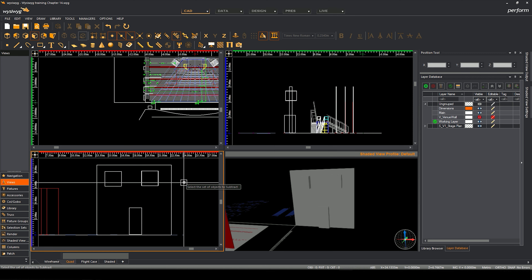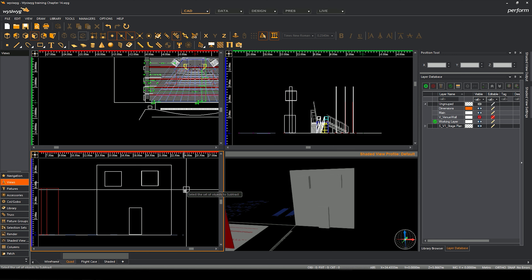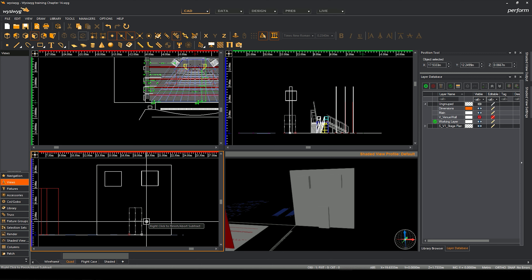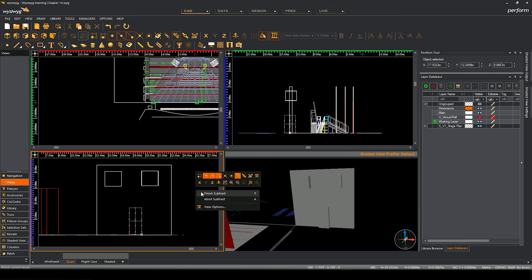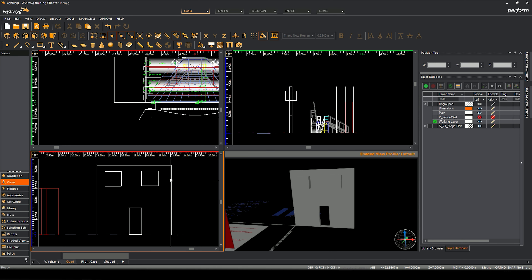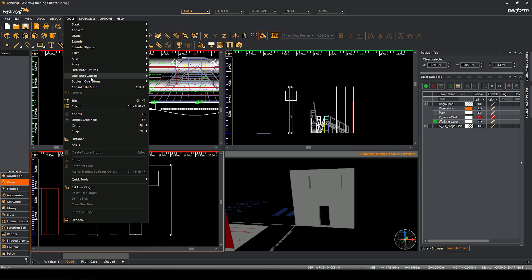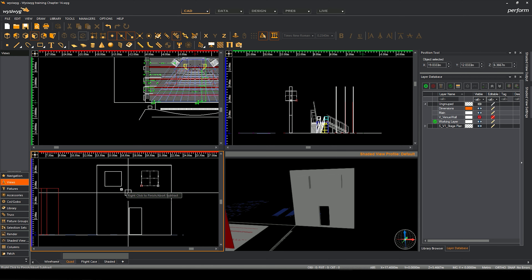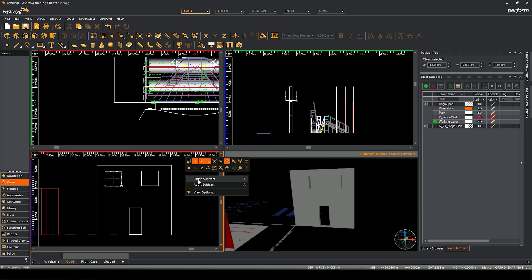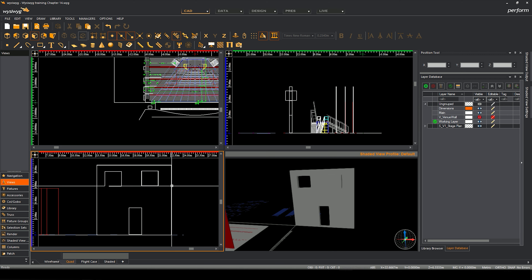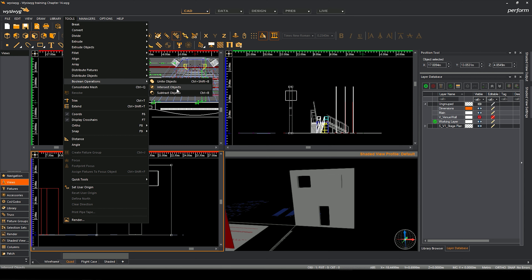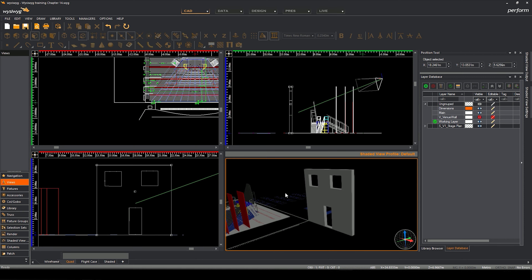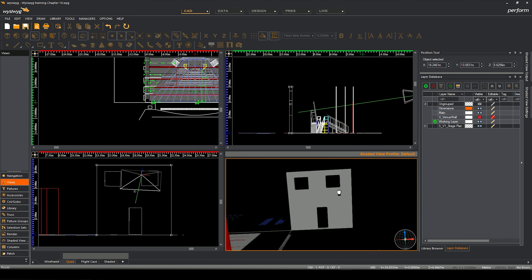It then asks you to select the object you want to subtract from - basically we need to select the object we just had. I'm going to select this one and now right-click to finish. I did it the wrong way around - I've got to click this one next and then right-click to finish, and it'll cut it away. Two more times: select an object so it knows the tool can handle a boolean operation, subtract objects. Select the set of objects to subtract - this time I'm going to select both of these in one go. Right-click finish to subtract. It's just taking the last one, so let me do it one more time. Select that, Tools, Boolean Operations, Subtract Objects, left-click on that, right-click to subtract - and there we go, we've cut three holes in that house.